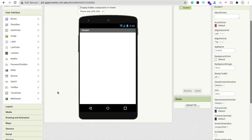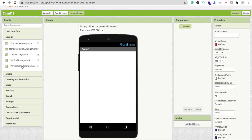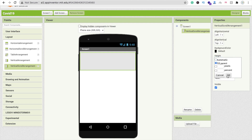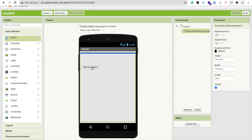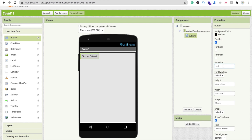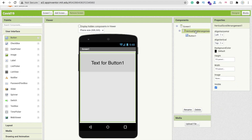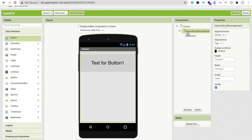Let me use one layout here — vertical arrangement. Make this fill parent, and I'm going to drag and drop buttons here. Change the font size to 30, make the width fill parent, and set this percentage to 25.